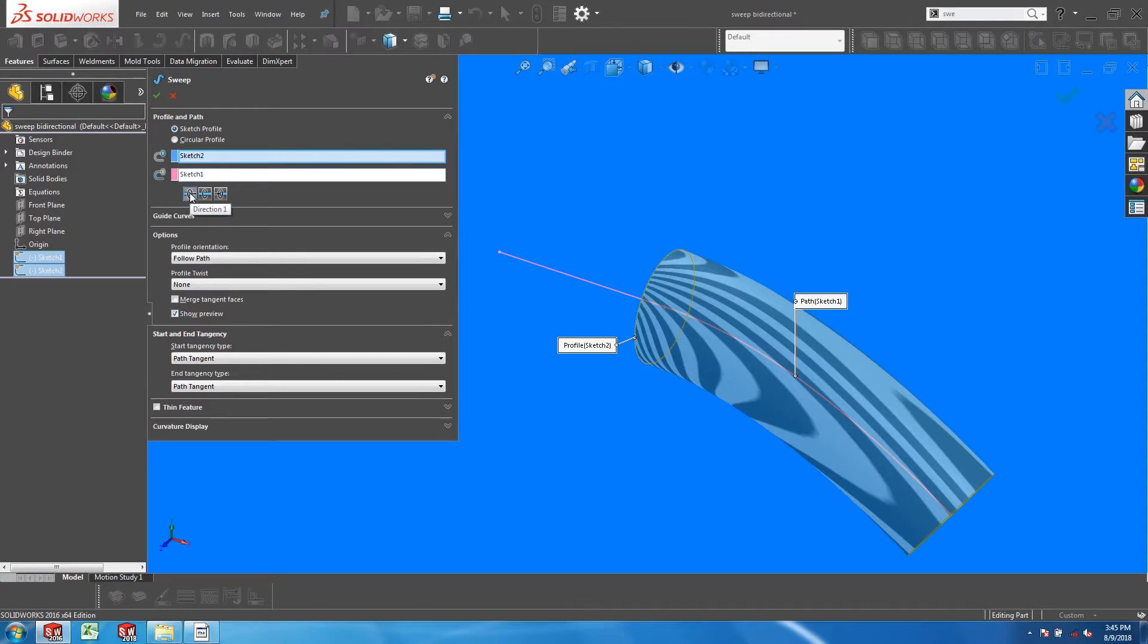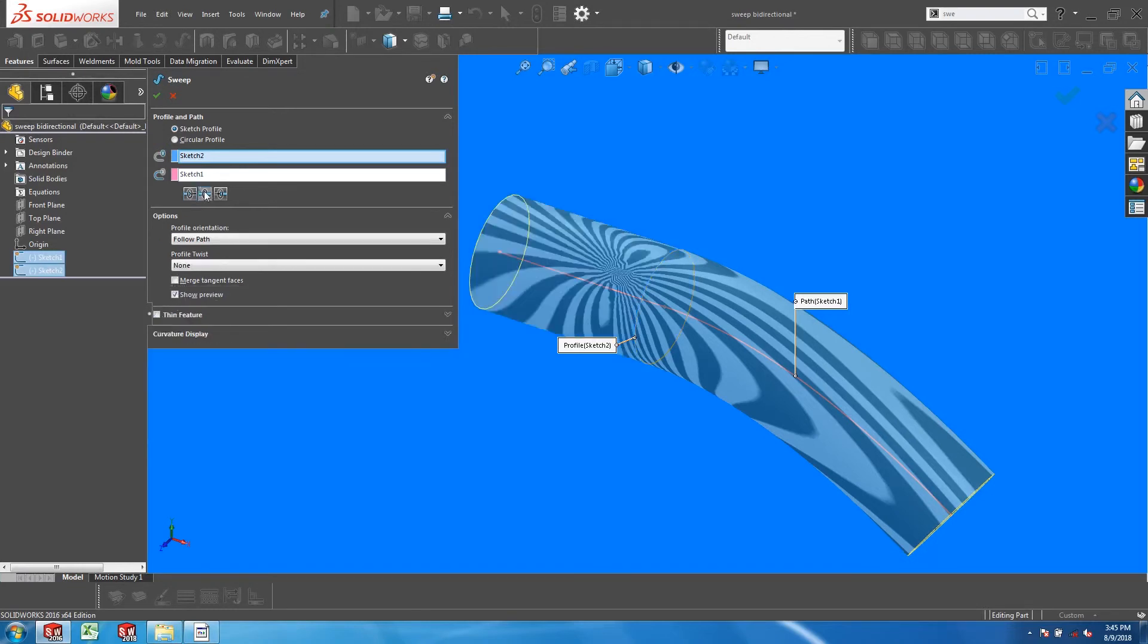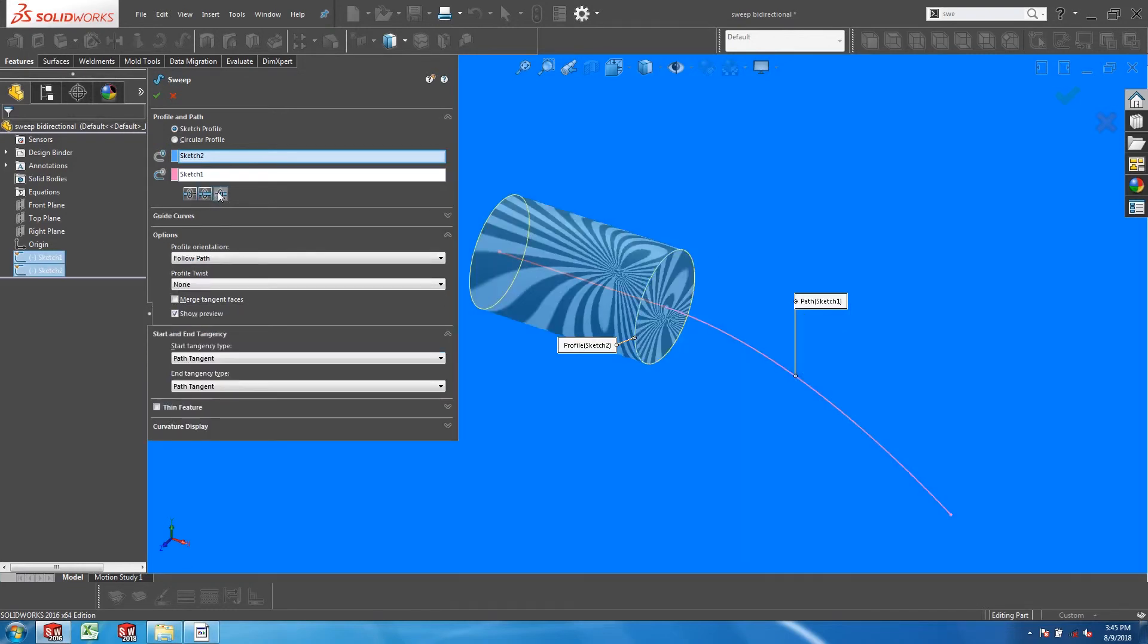These are options that will not be available if the profile does not intersect the path, so you can select direction 1, bidirectional, or direction 2.